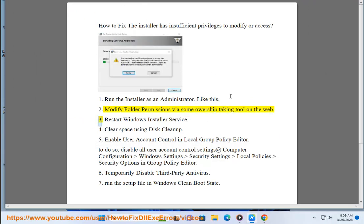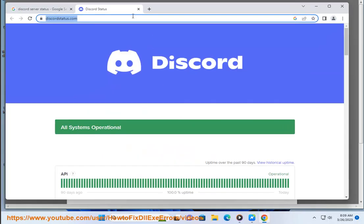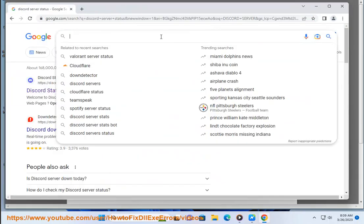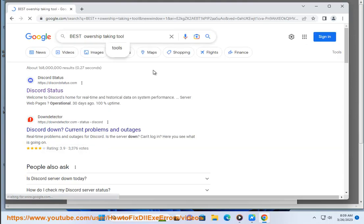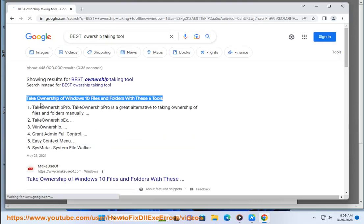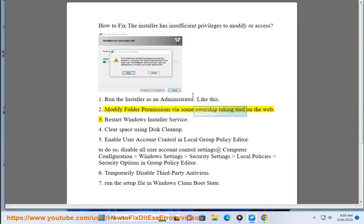Third, restart Windows Installer Service.